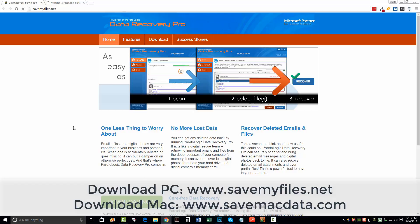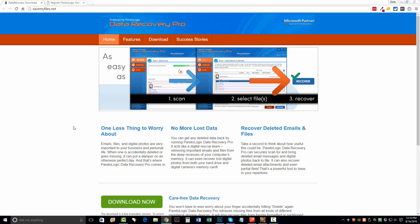So check it out. It's SaveMyFiles.net. Go here, download it, put your card in there, whatever you're trying to recover. See if it can recover those files, and then let's just hope that you can recover yours as well. Thanks.